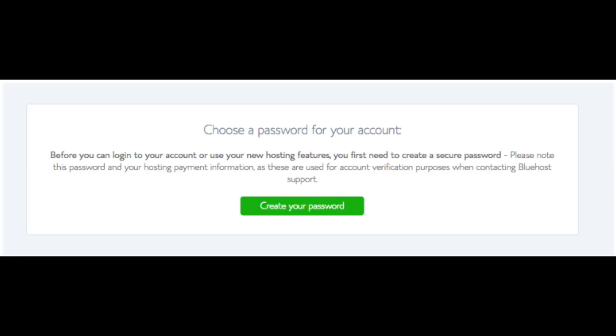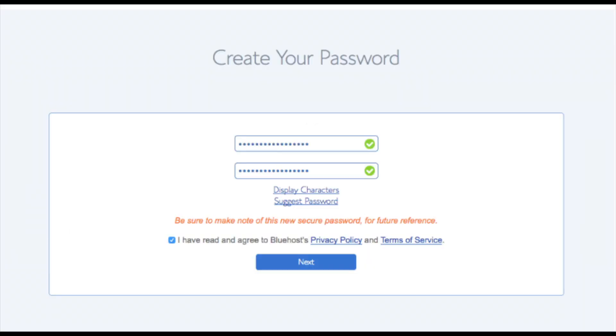You are now brought to a page where you will choose a password for your Bluehost account. Click the create your password button. Input the password you would like. Click the I have read and agreed to Bluehost privacy policy and terms and conditions and click the next button.